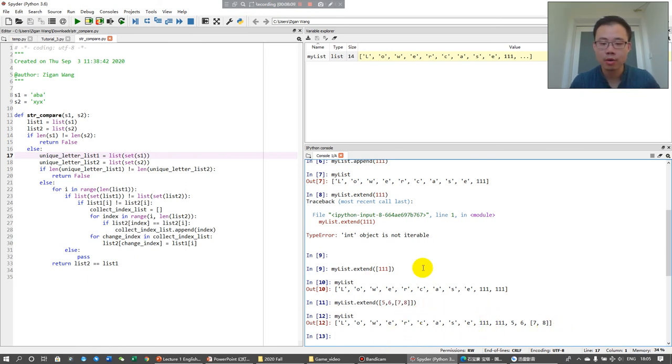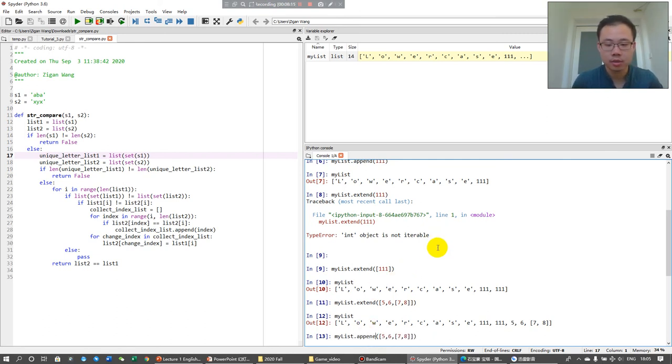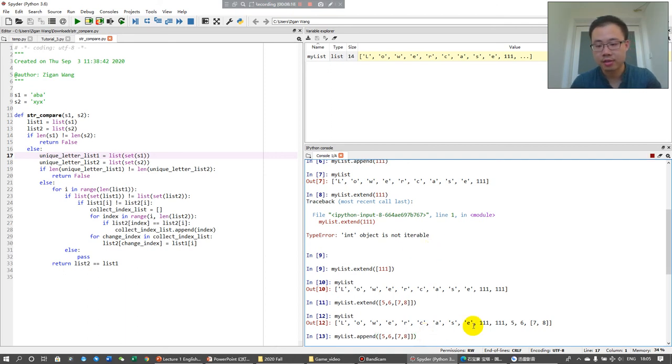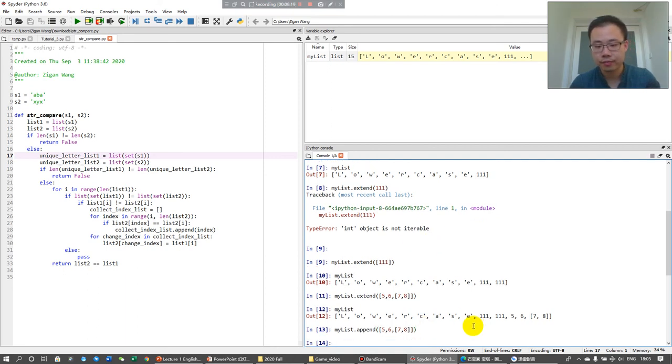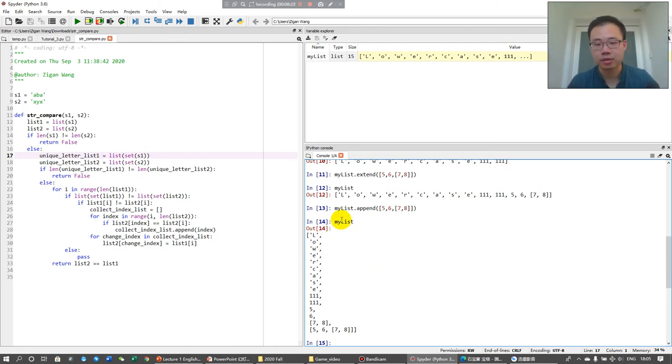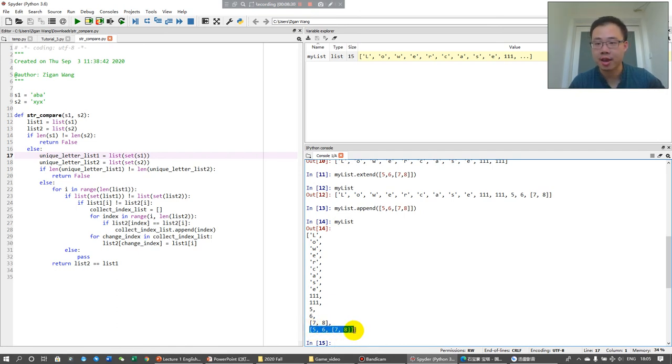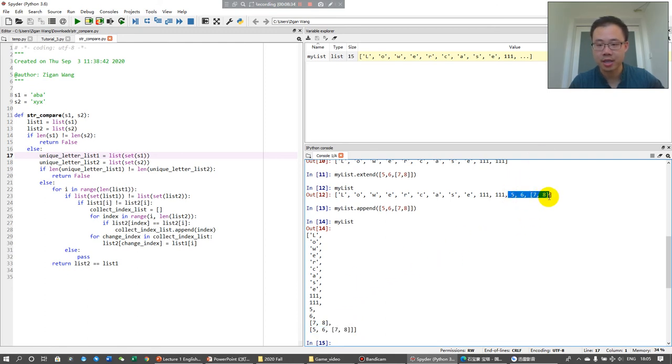If you do append, you will find that, because it's too long, so it's printed vertically. You will find the last list as a whole is appended at the end of the original list, at this list, rather than three elements appended here.